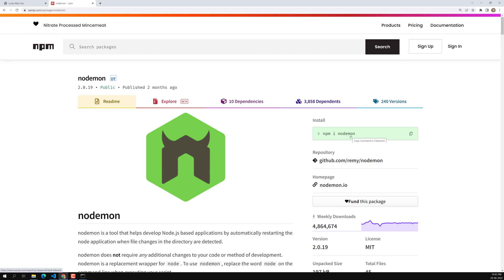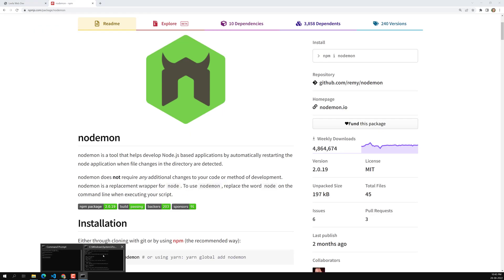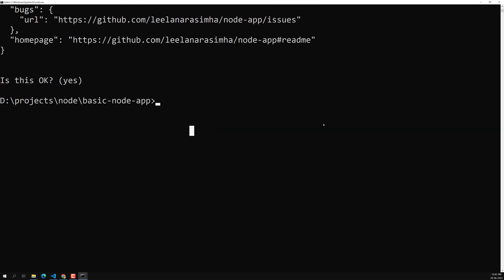To install nodemon, use 'npm install nodemon --save-dev'. We add --save-dev because nodemon is only needed during development — in production the files are already finalized and we don't need the server to auto-restart.